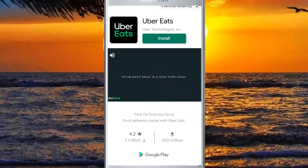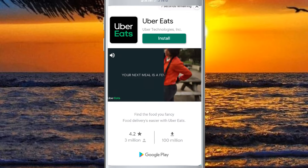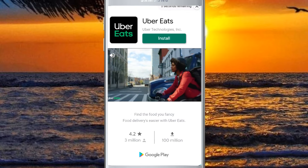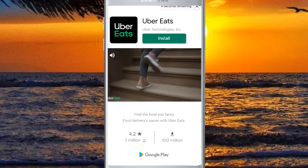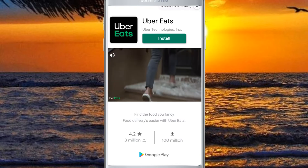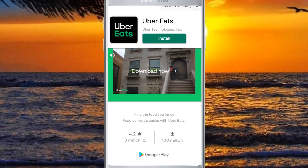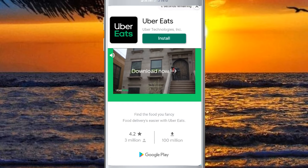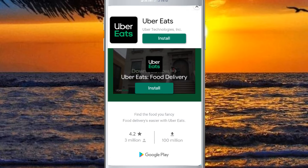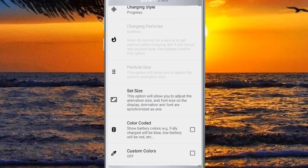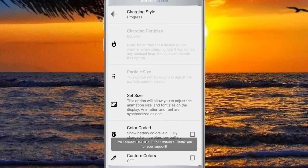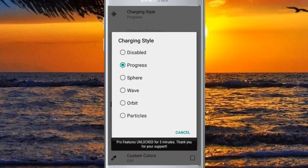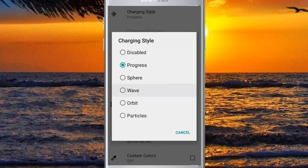If you want to cut the video, you can cut the video. If you want to cut the video, you can click on the video.